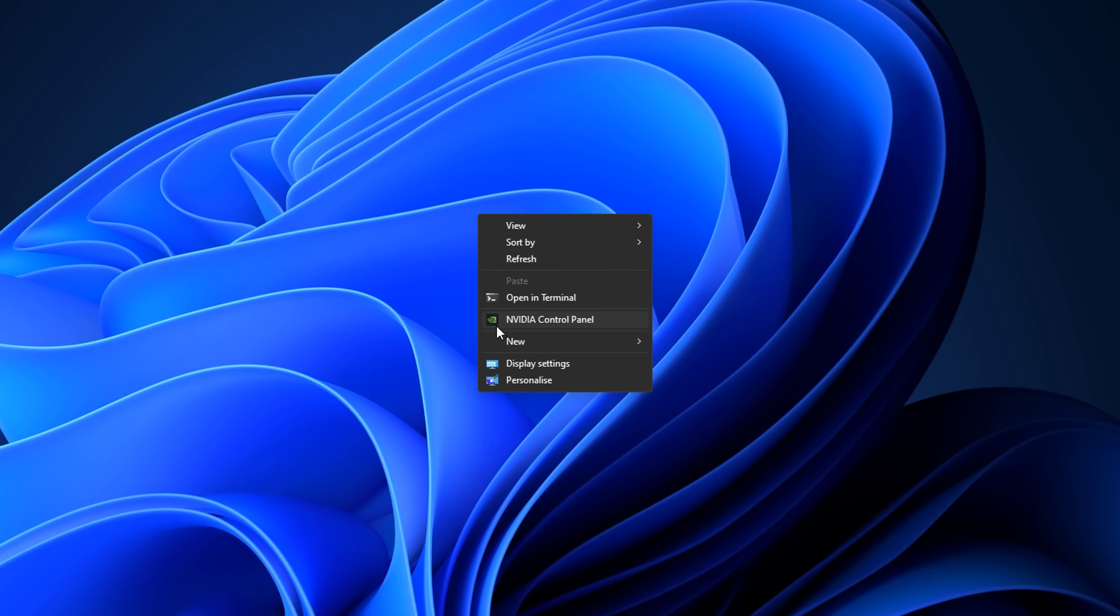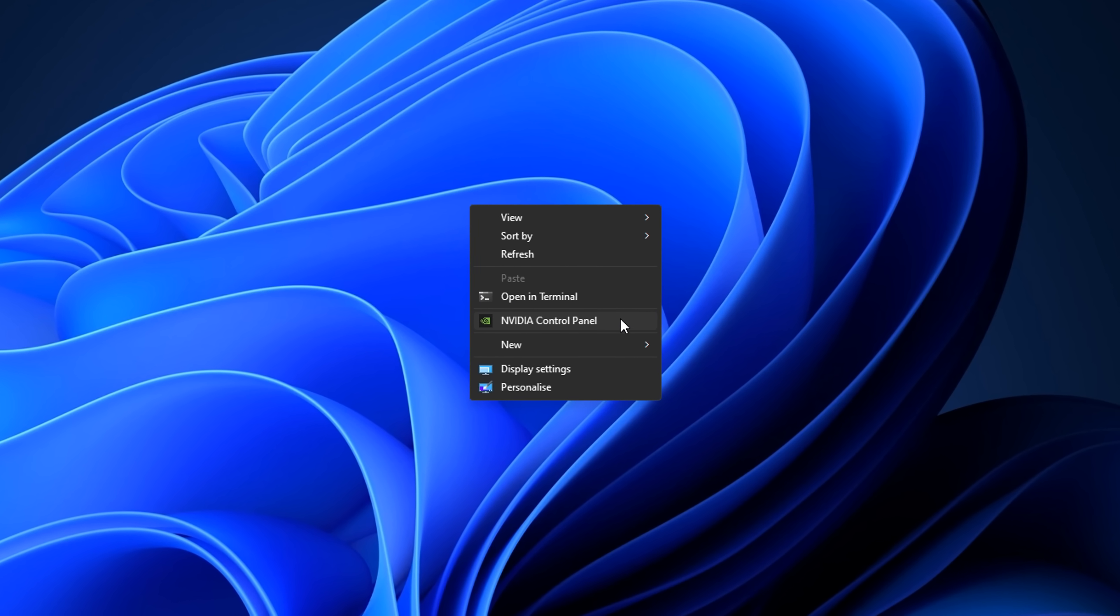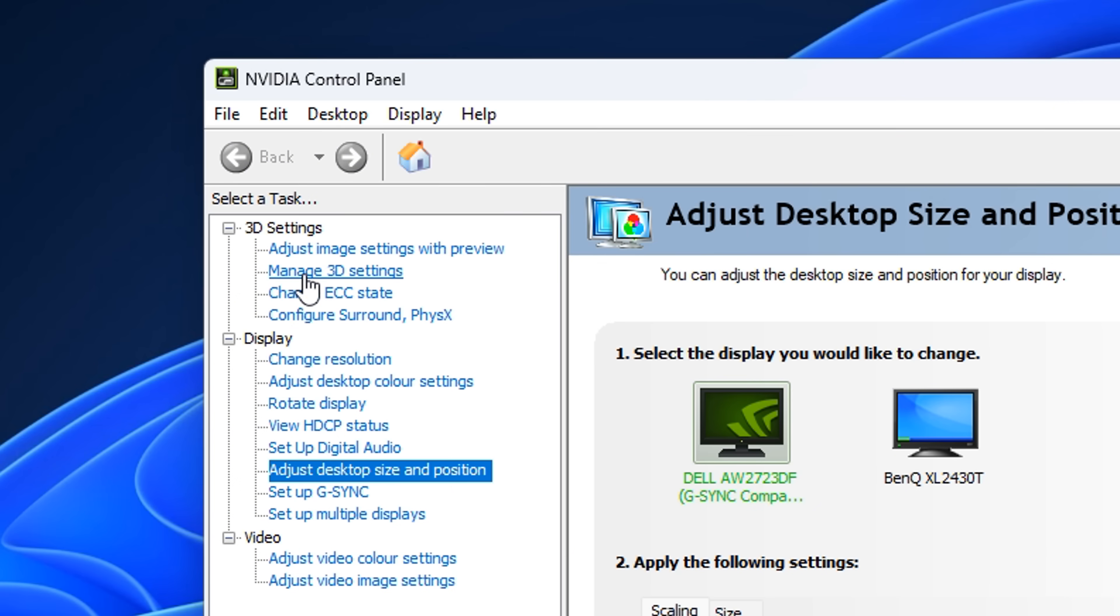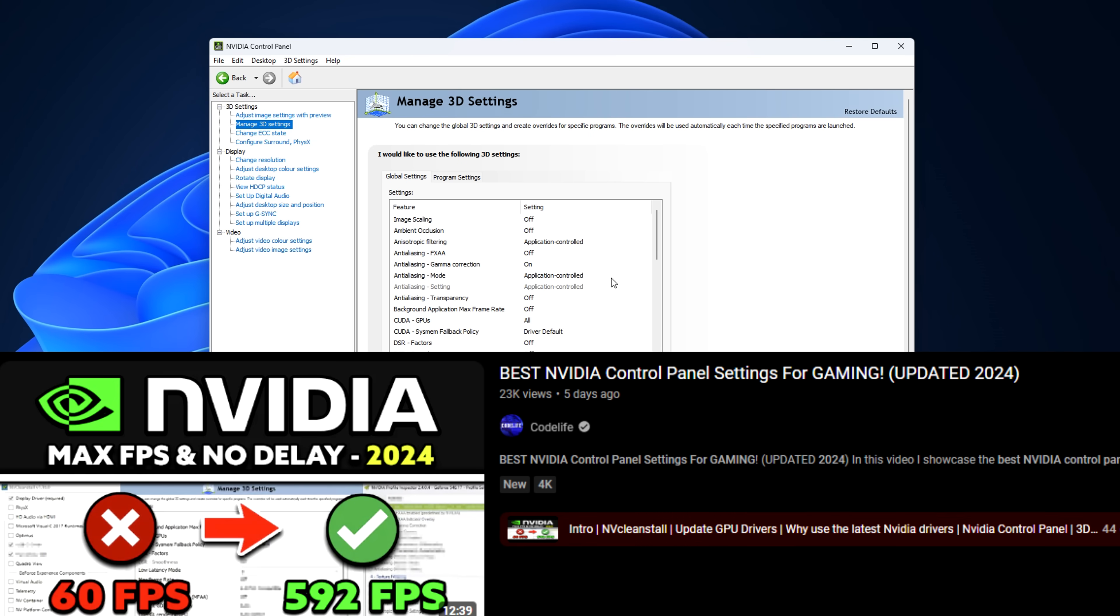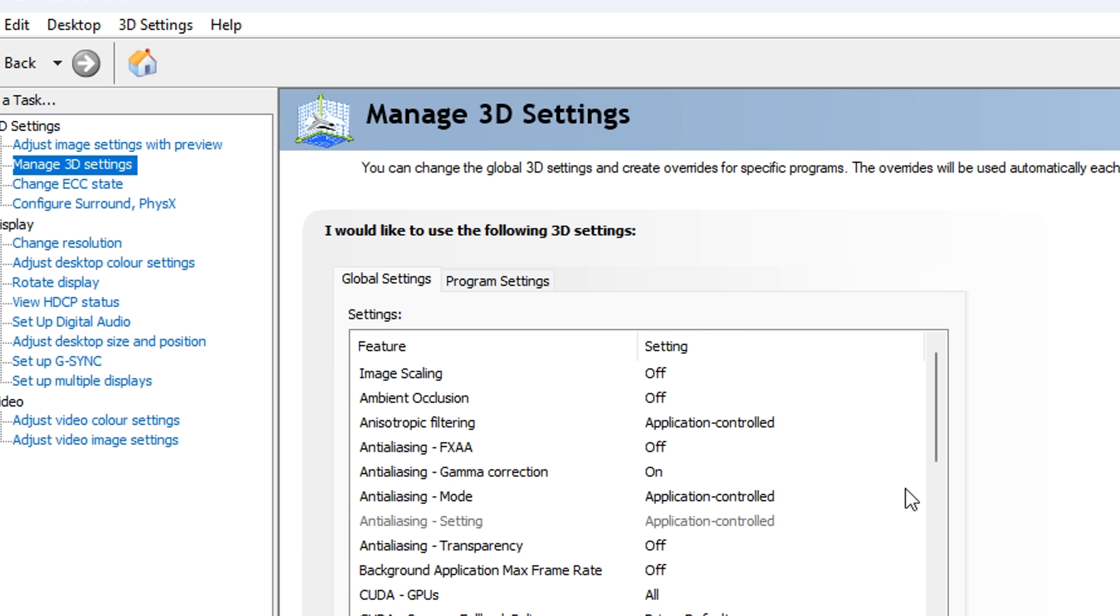Next, you want to head into the Nvidia control panel, go into manage 3D settings, and you want to copy all of my settings that I set up in this video on screen in the manage 3D section.